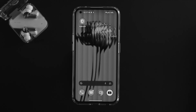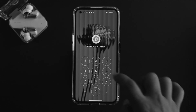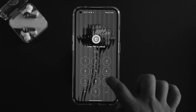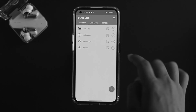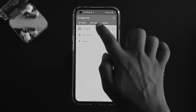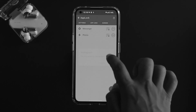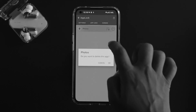You can do similar things for other applications too. To unlock an app, reopen the app lock application, enter your password to log in, and choose the application you want to remove the lock from, then tap OK.